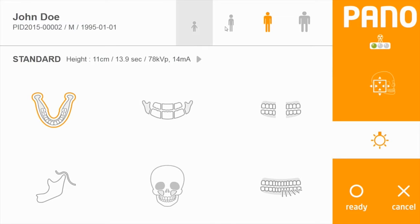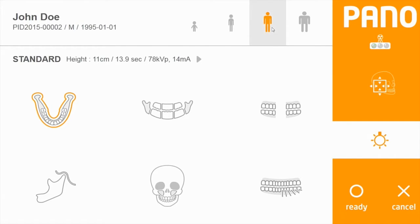In this interface, the patient type options range from child to small, medium, or large adult. The default is medium adult.